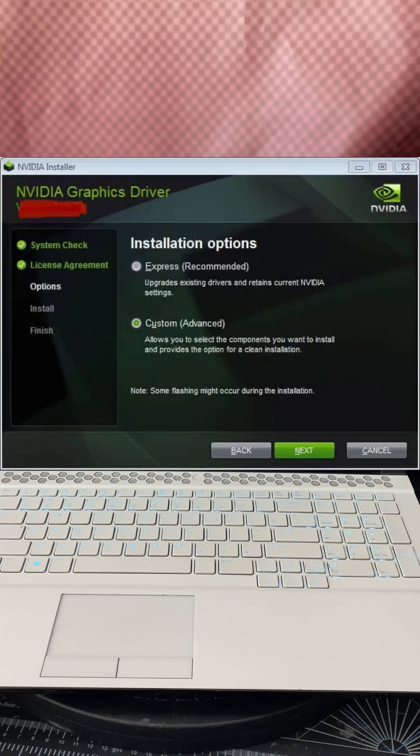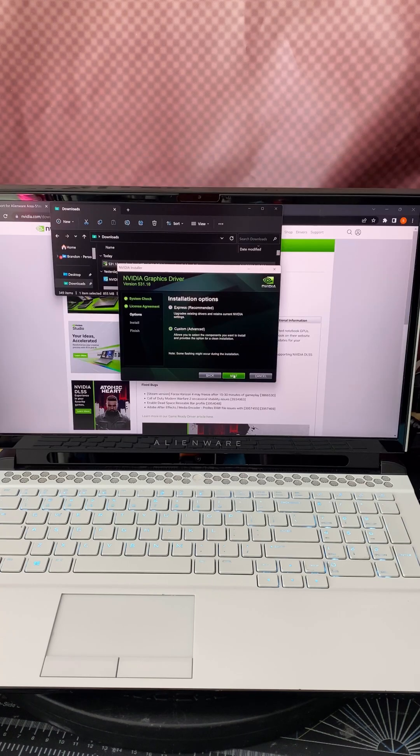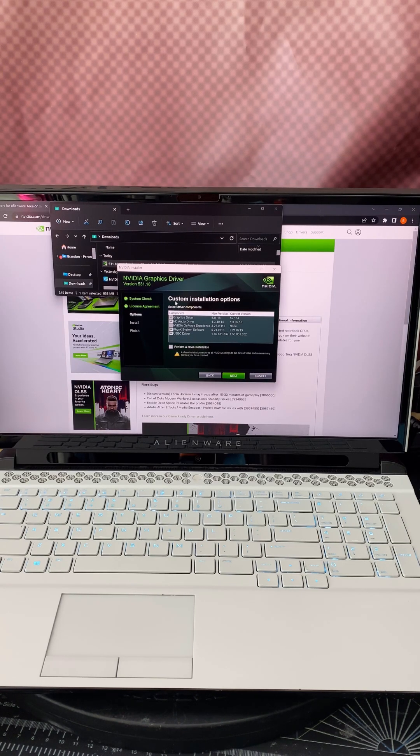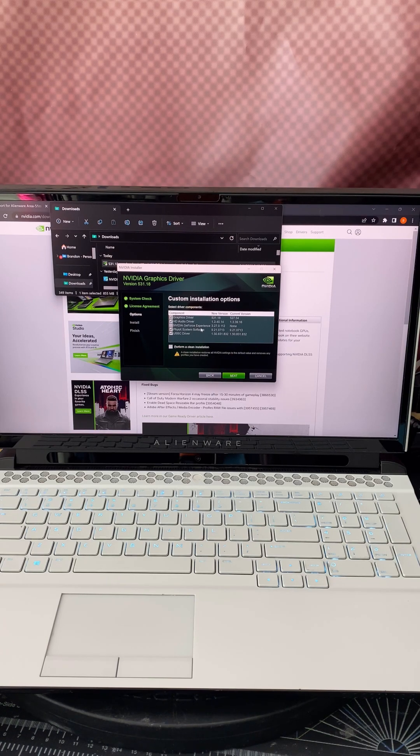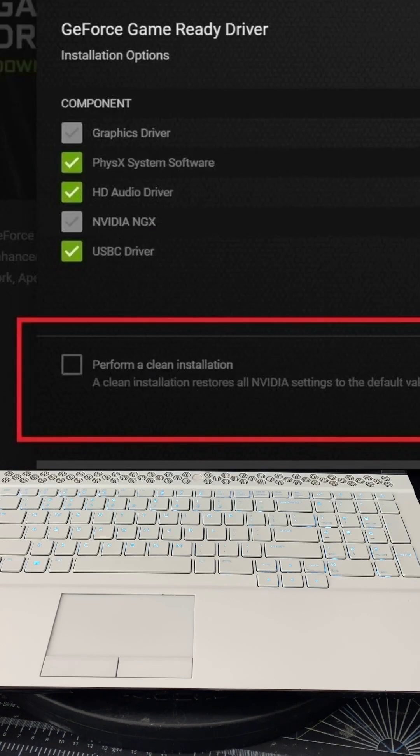Instead of express install, go ahead and click custom and click next. And then on this screen on the custom installation options, you know, the Nvidia GeForce experience is the only thing unchecked, but you want to go ahead and click this little button here, this little checkbox.